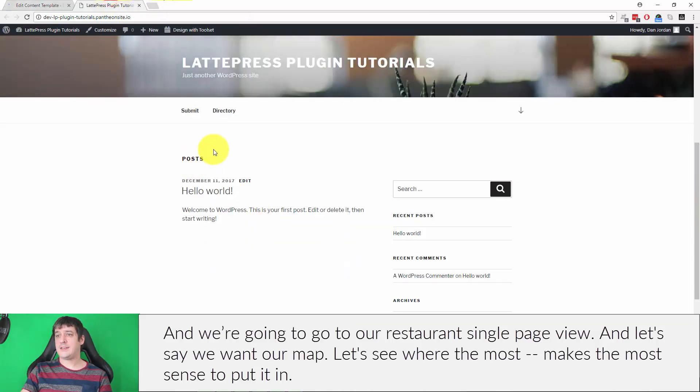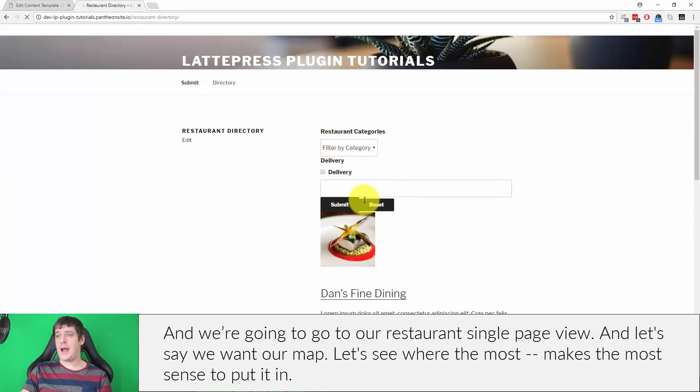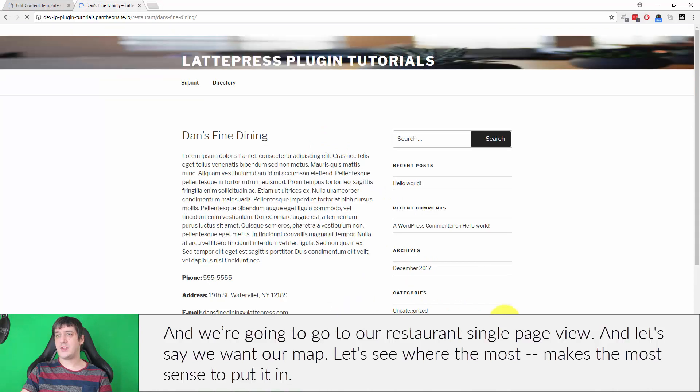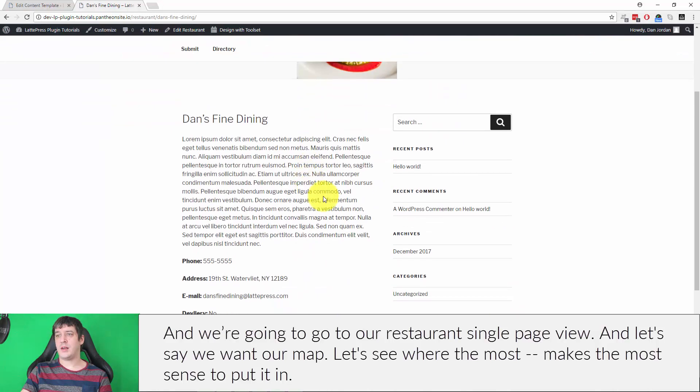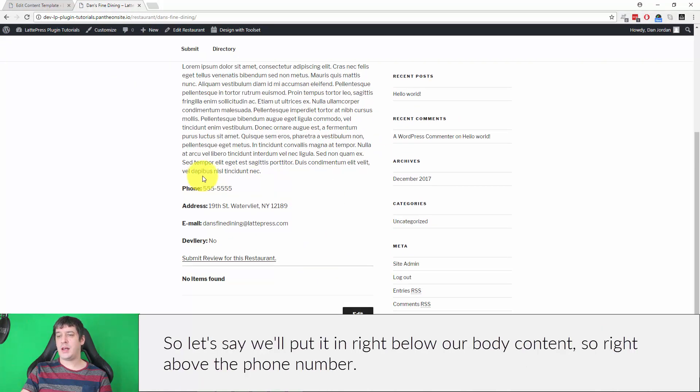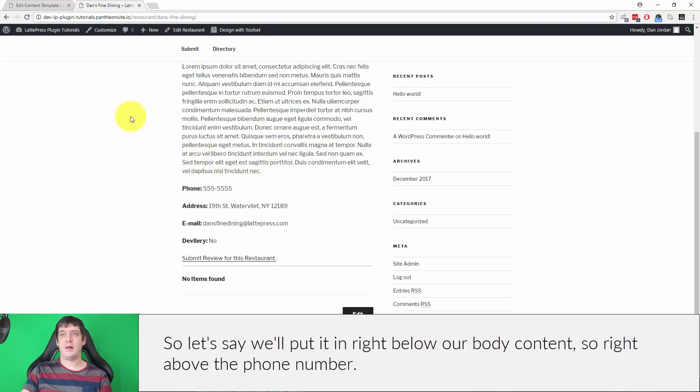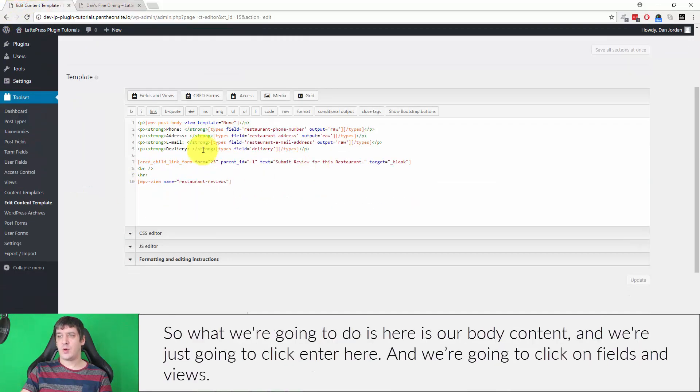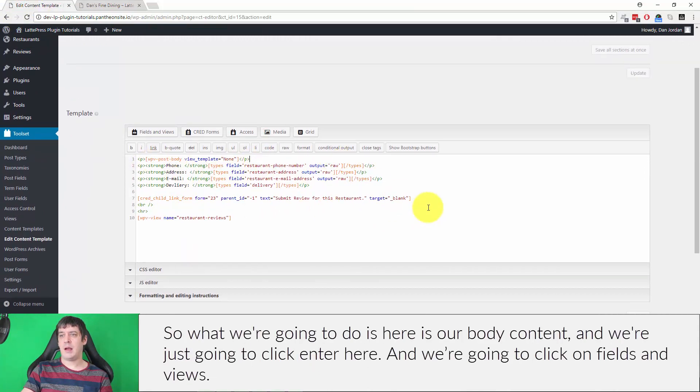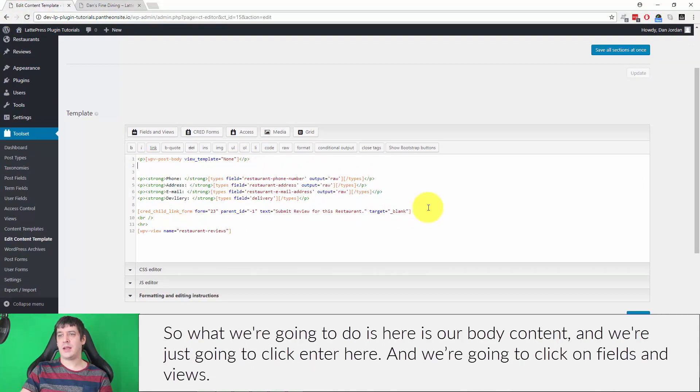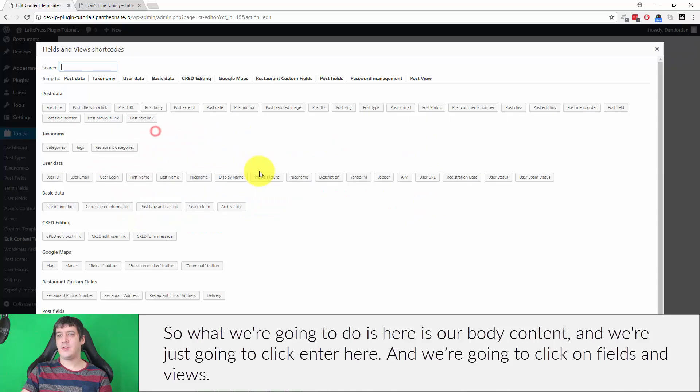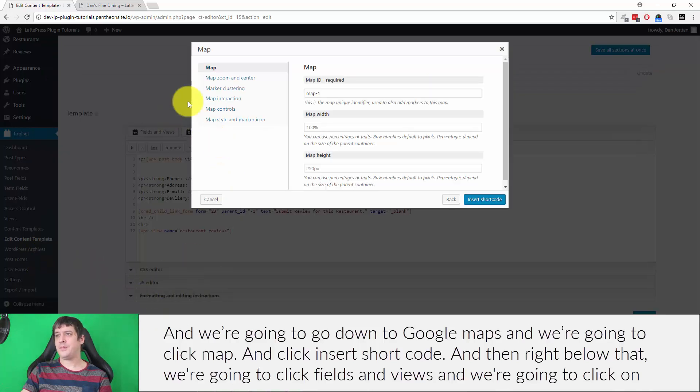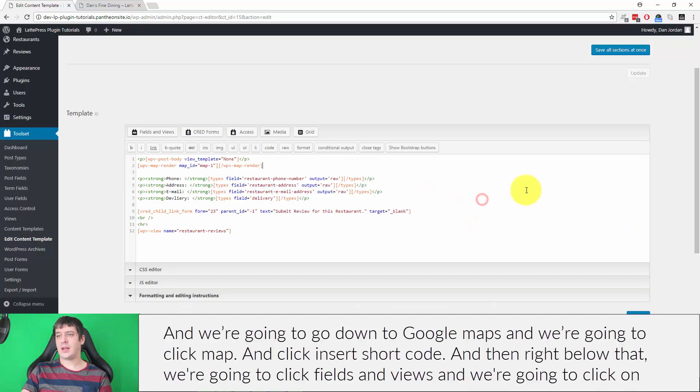Let's see where it makes the most sense to put the map in. We'll put it right below our body content, right above the phone number. Here is our body content, and we're just going to click enter here, click on Fields and Views, go down to Google Maps, and click map, and click insert shortcode.